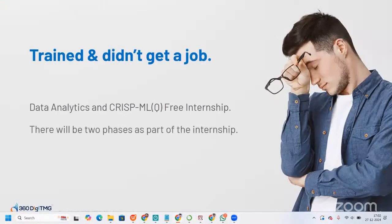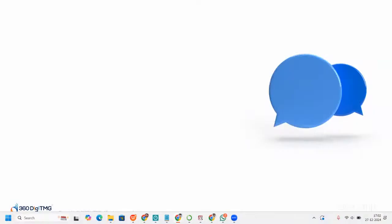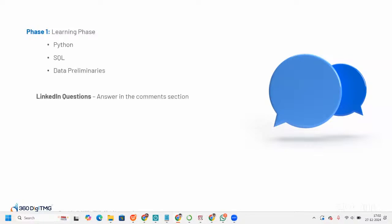If we talk about this data analytics free internship, there will be two phases. The learning phase will have Python, SQL, data preliminaries, and there will be LinkedIn questions that you need to answer in the comment section. You must be thinking you already know this stuff, but this is just like brushing up before we get into the project so that you are confident you already know this stuff.